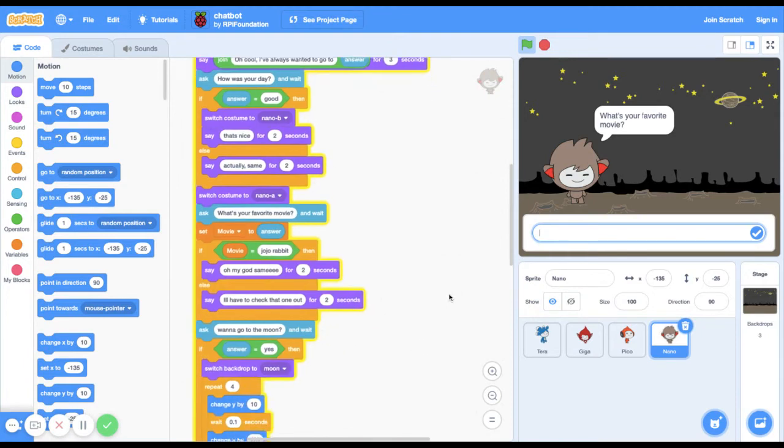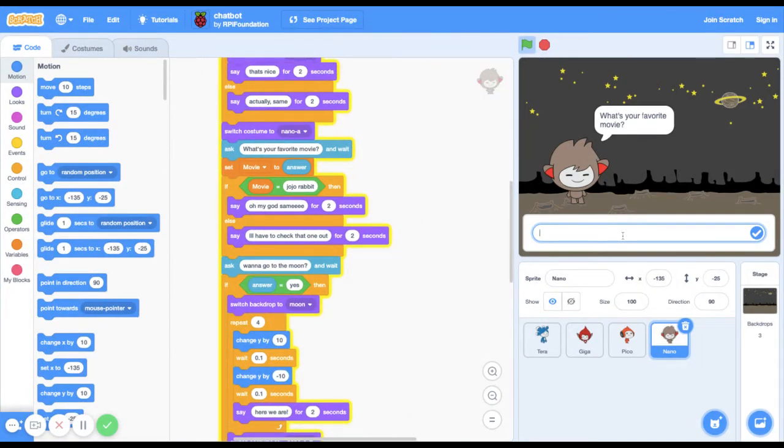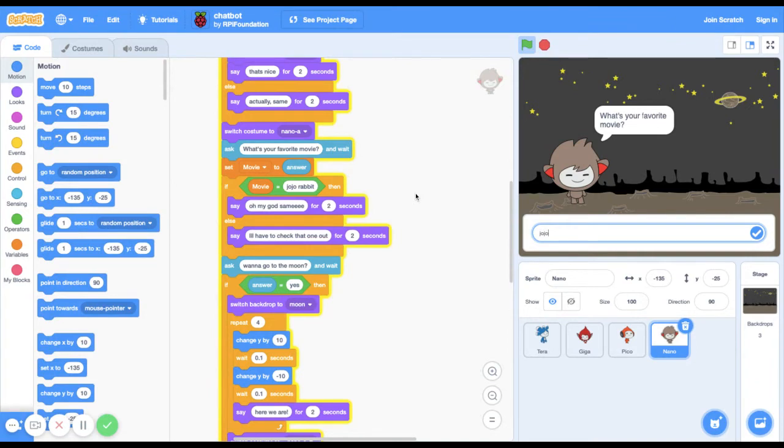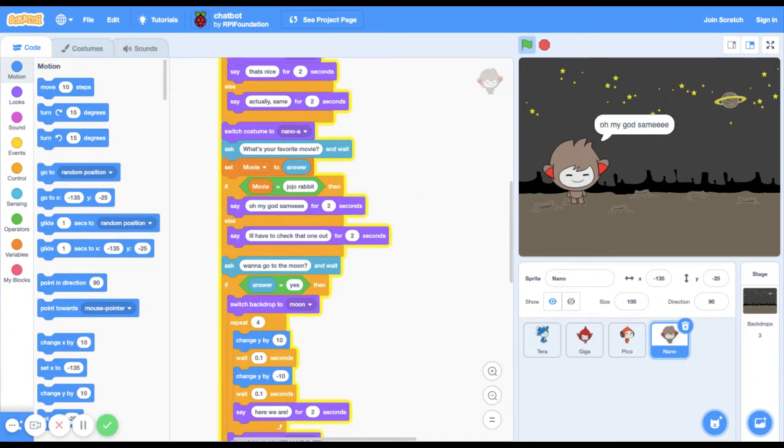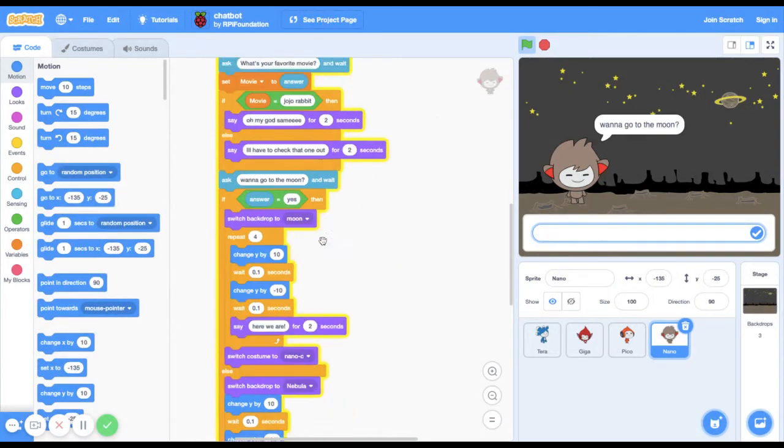This one is kind of like my own thing I made. What's your favorite movie? And so I made it if I say Jojo Rabbit because that's my favorite movie, he's gonna say oh my god same. The last question he asks is want to go to the moon.